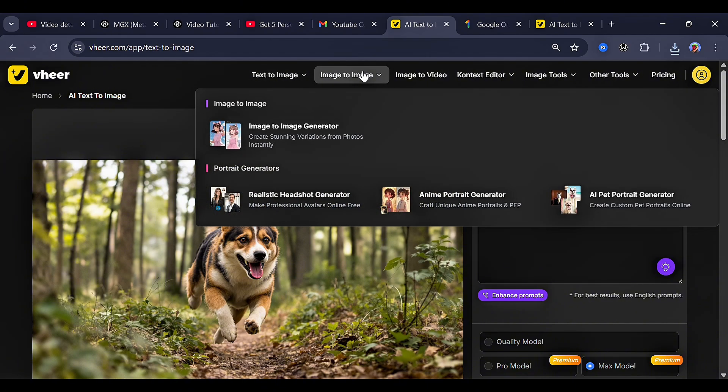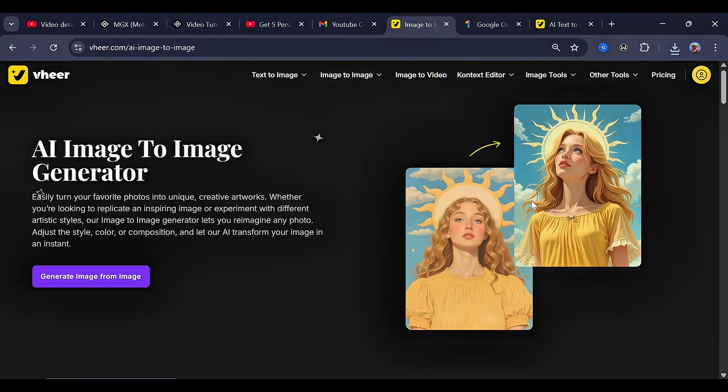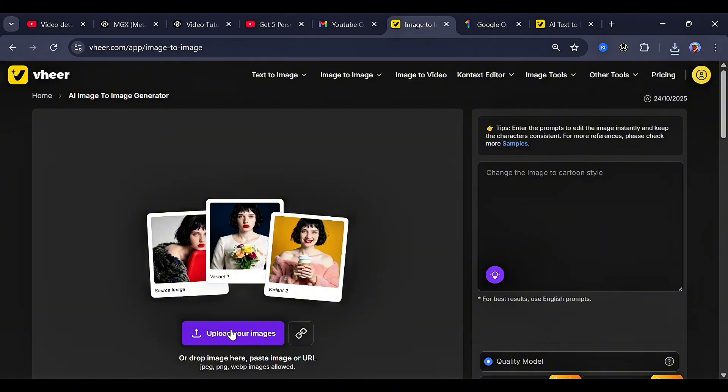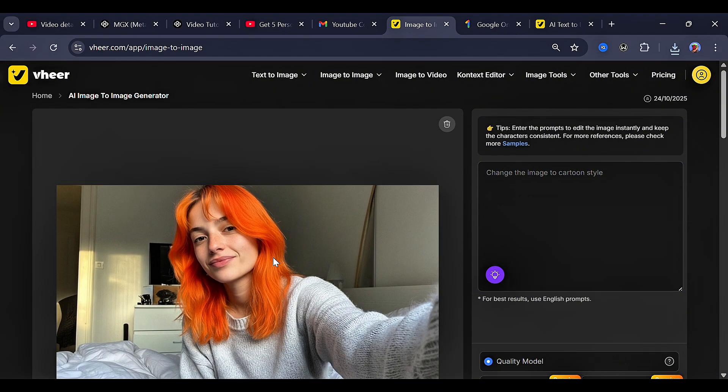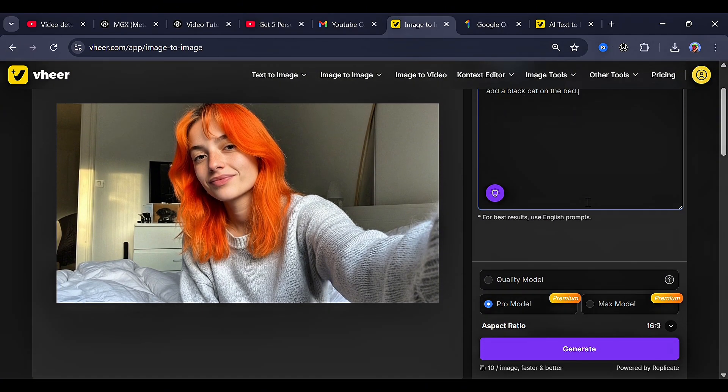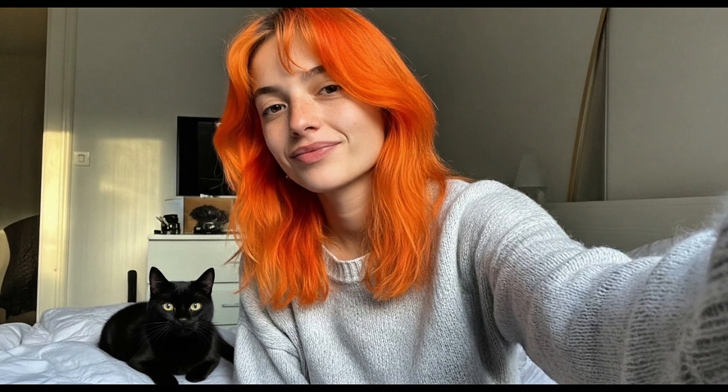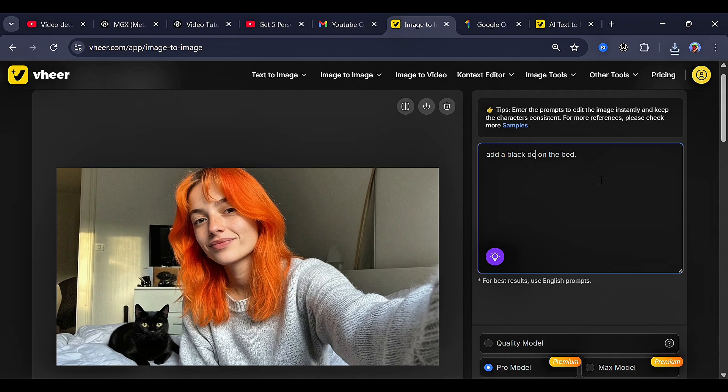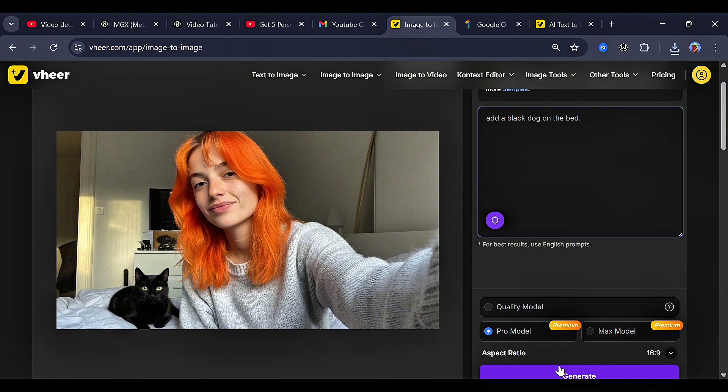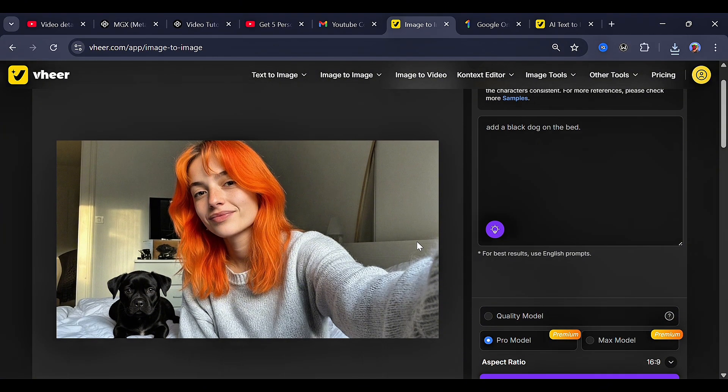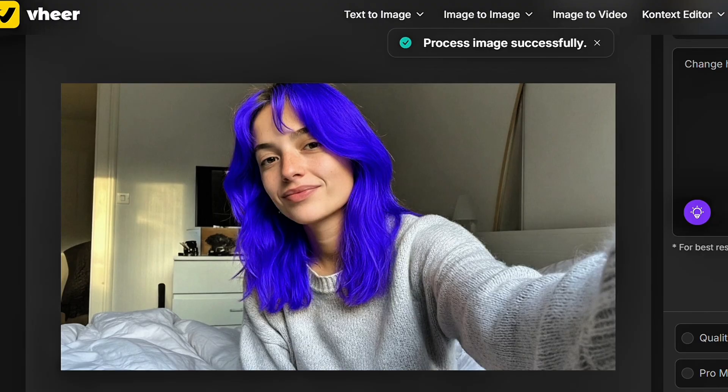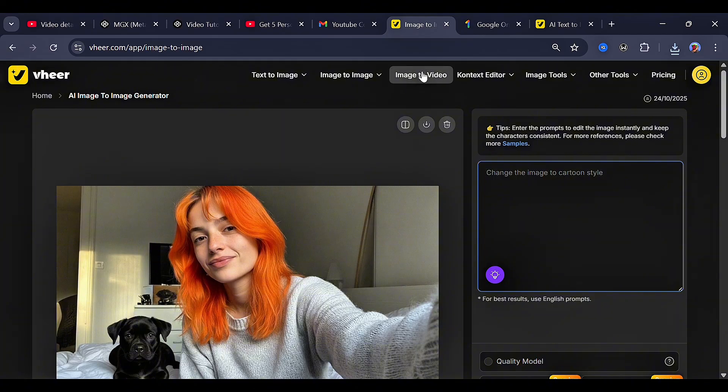Now, let's go over to the next feature, the image to image generator. First, let's upload an image. After that, in the prompt box right here, let's go with this. For the model, let's go with the pro model, then click generate. As you can see, it neatly added the extra details I wanted. I also tried changing the cat into a dog. And as you can see, it did a very nice job. Now, you can also see that I changed the hair color from orange to this. So yeah, you can tell that this is really perfect as an image to image generator.